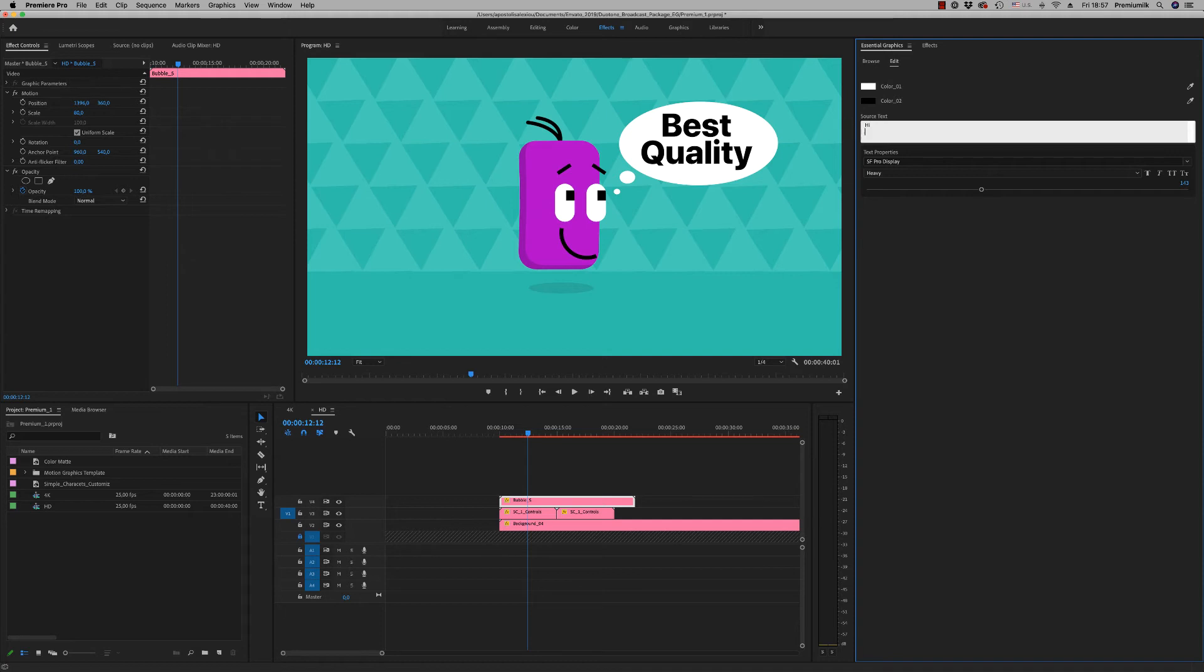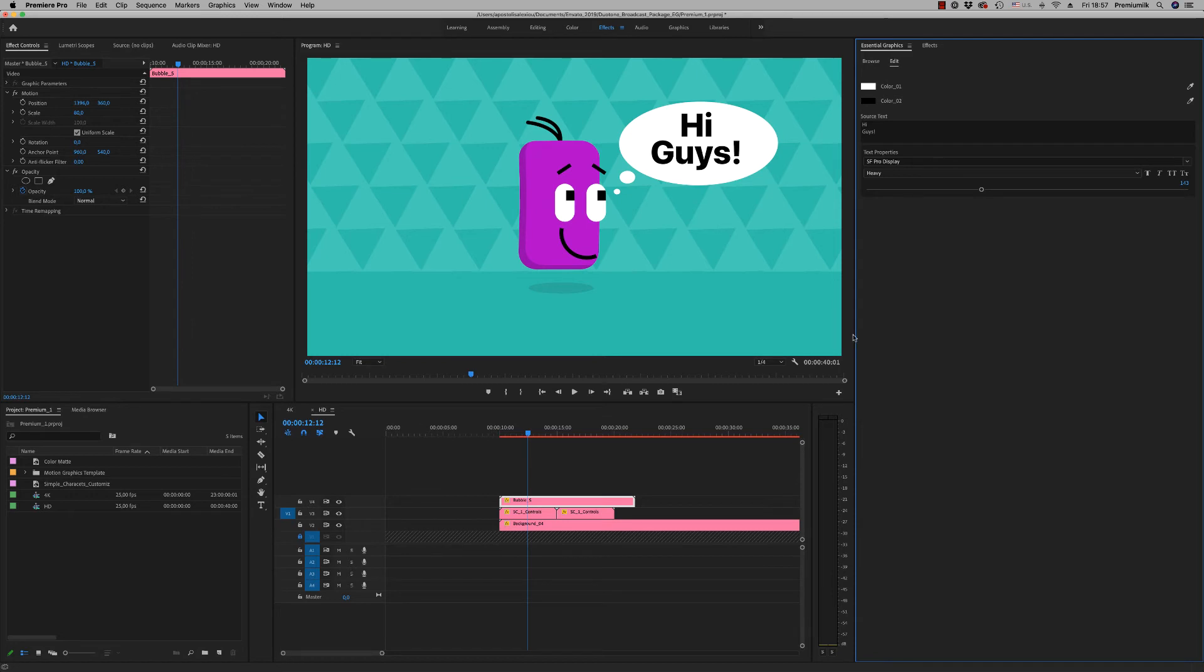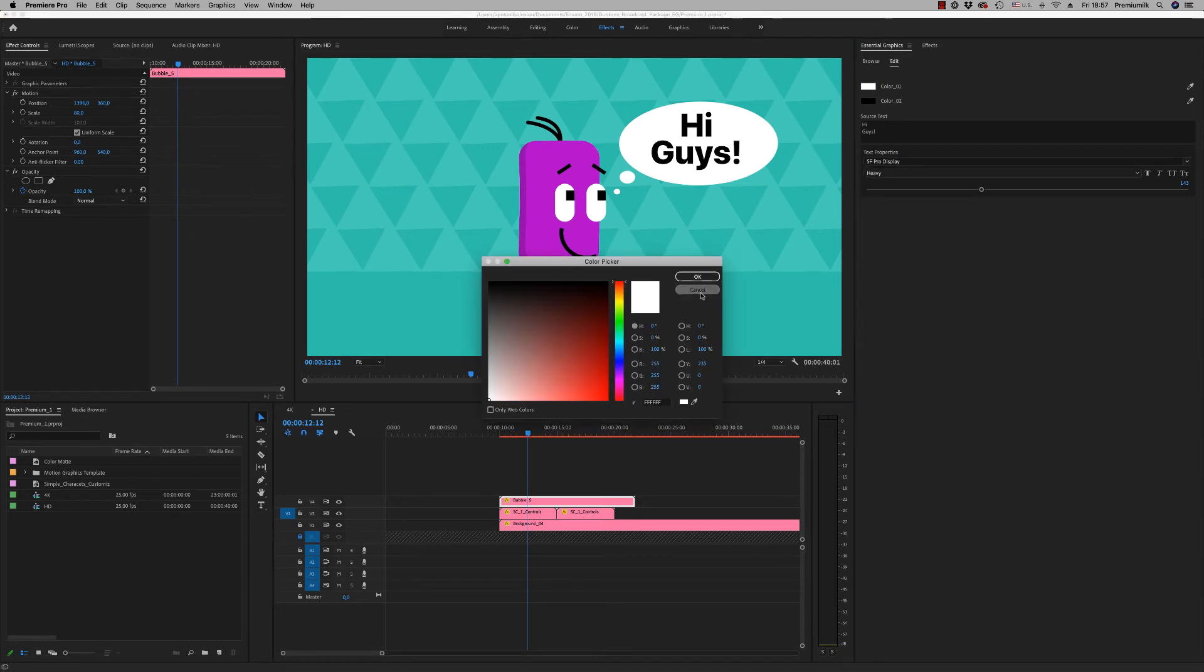Let's write hi guys like this. You can change of course font if you want and the colors of the bubbles.